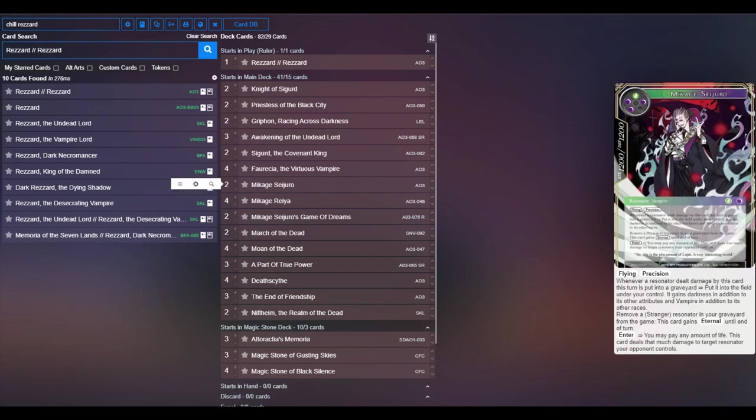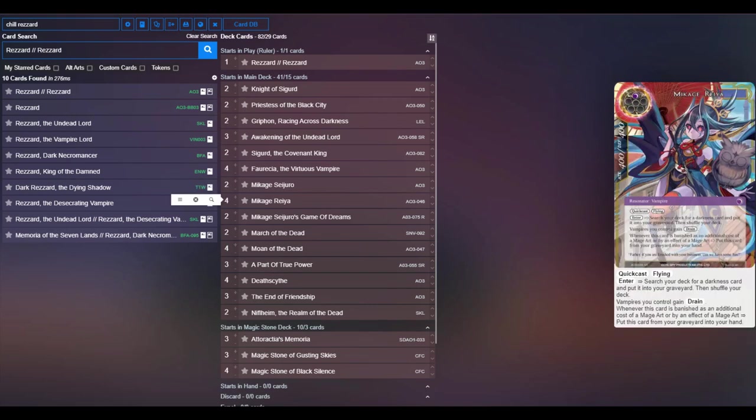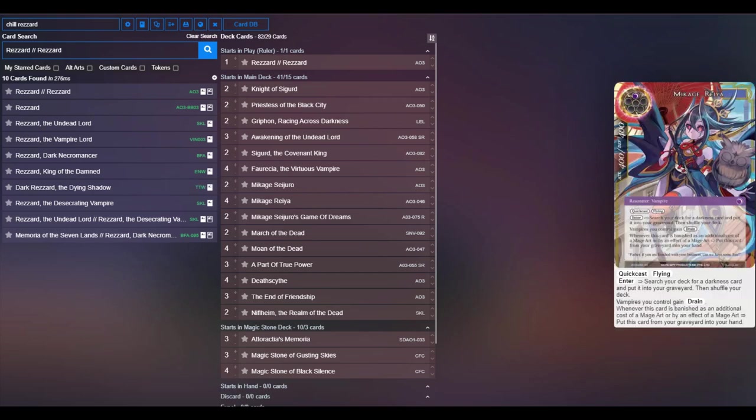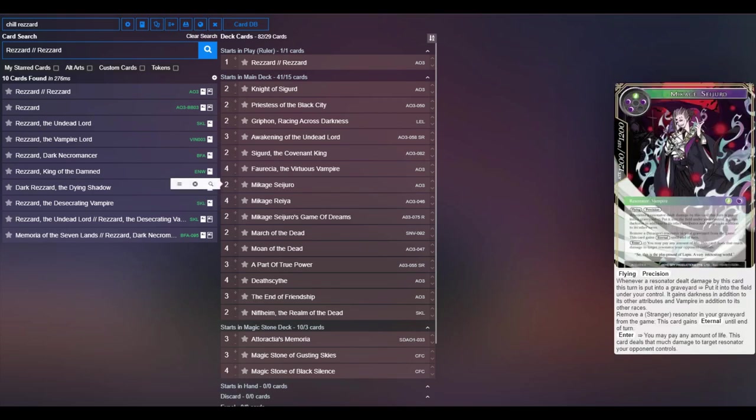Two copies of Mikage Seijuro just to tack along with the vampires. It's really nice when you have him with Reya because Mikage will pay life at resolution of the effect. You choose how much you're paying when the card effect is resolving, and then if when he deals that damage and Mikage Reya's on board, you'll just gain all that life back. So you essentially can just steal something for free, which I think is pretty cool.